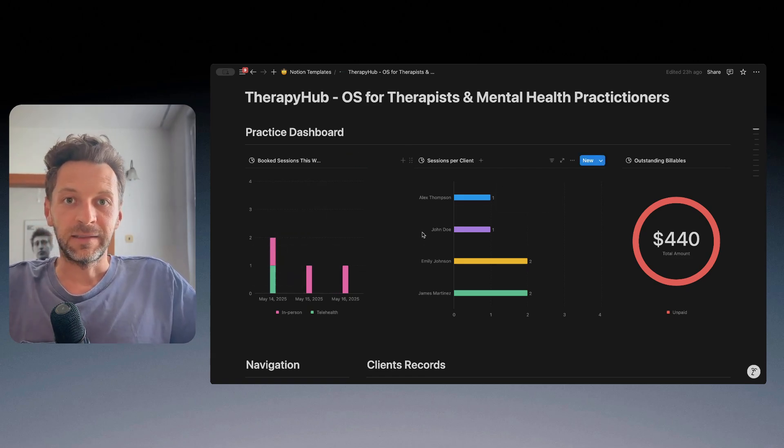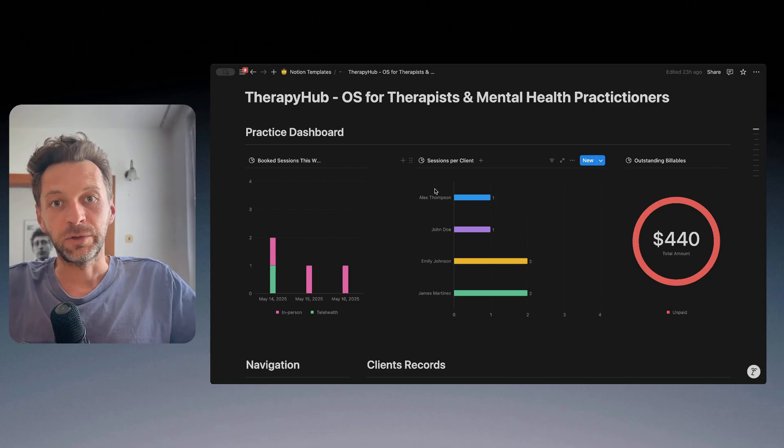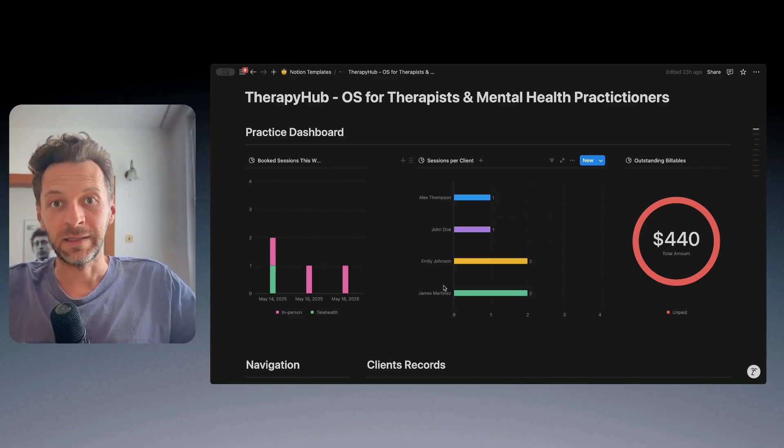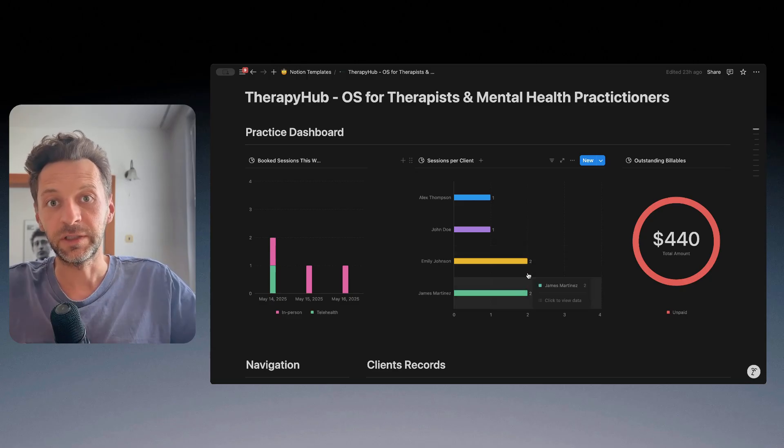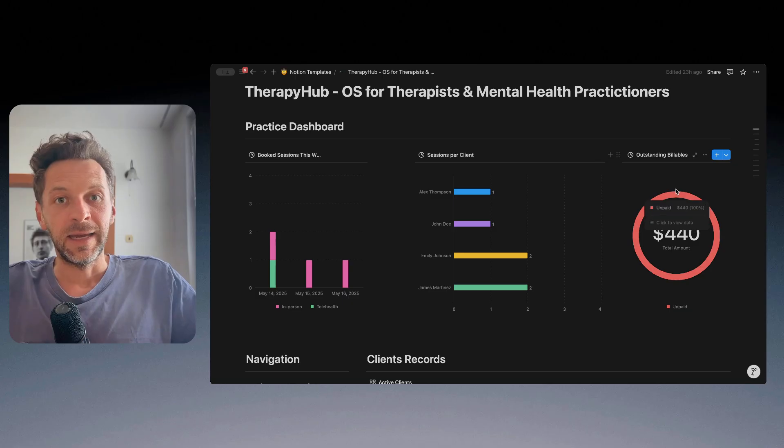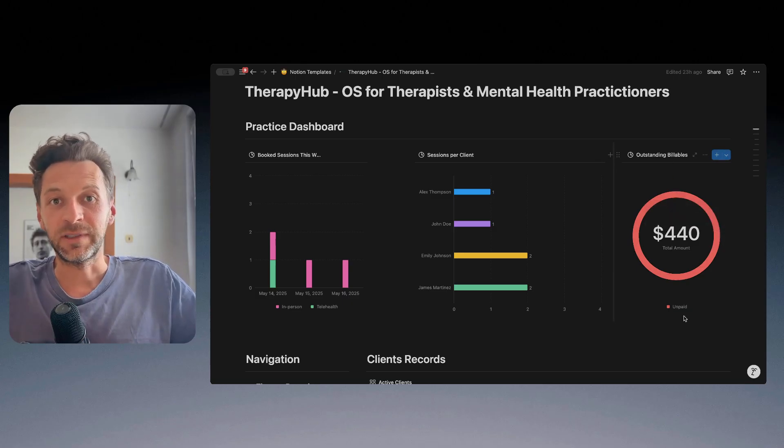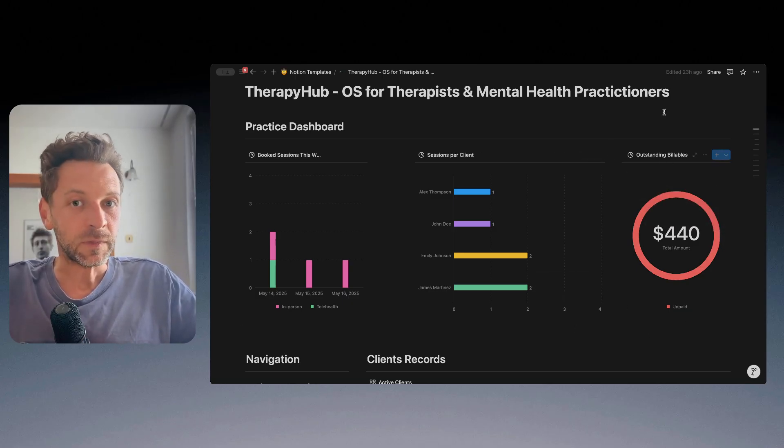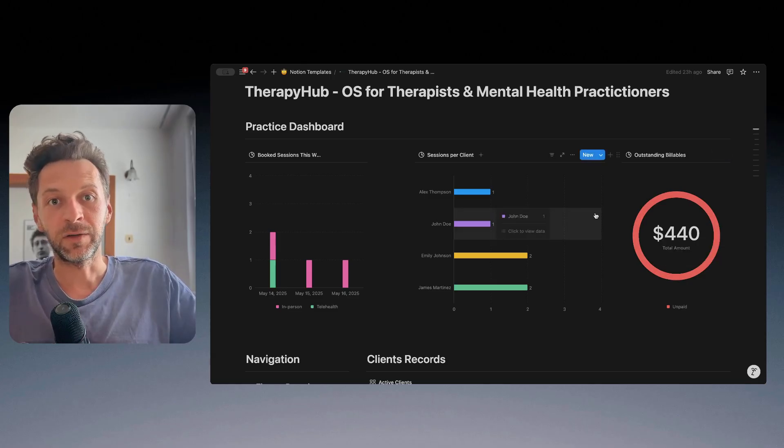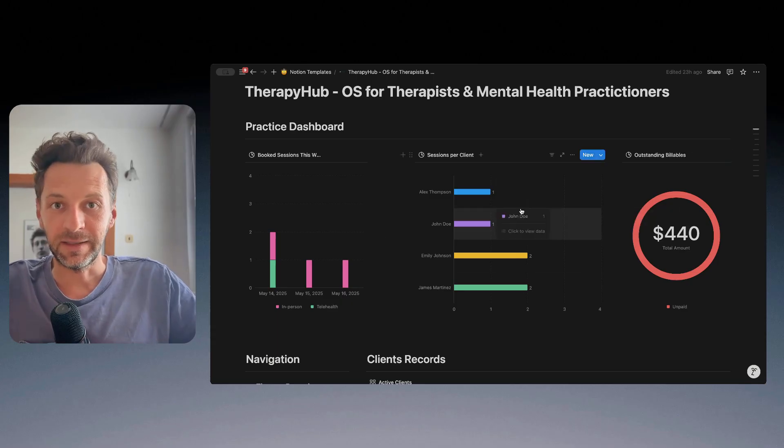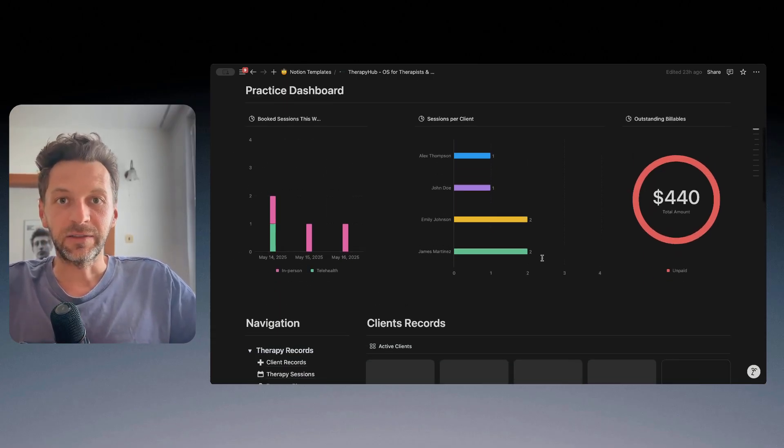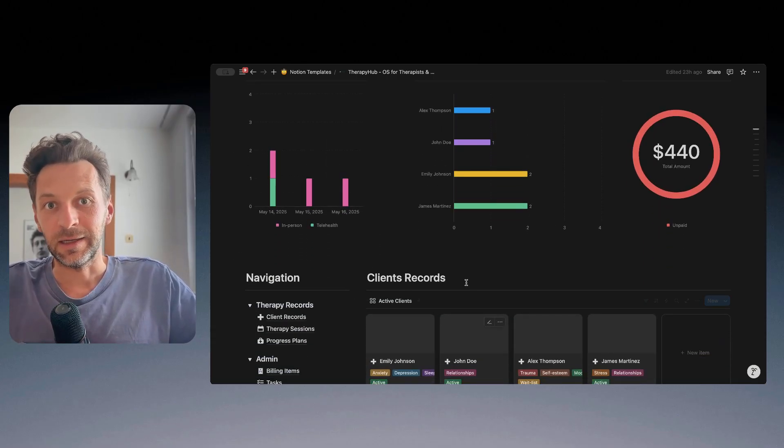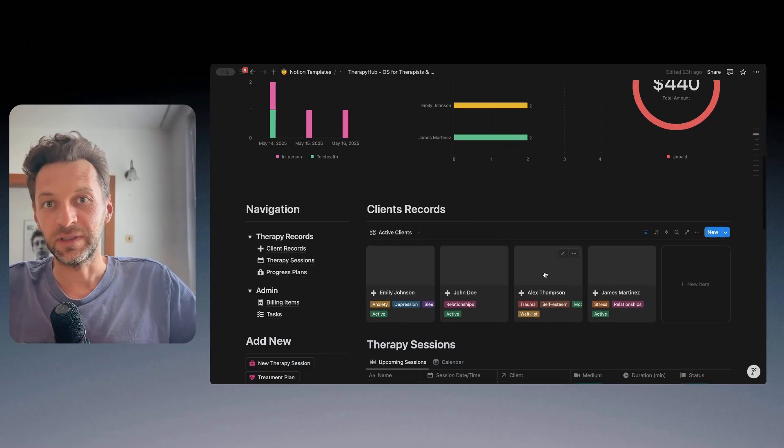Then I can see my sessions per client, so I can see my client base and a number of sessions per each of my clients. And then the last thing is outstanding billables, the amount of money that I have invoiced to my customers that hasn't been paid yet. As I said, these charts can be customized to show any type of data or view in the template.